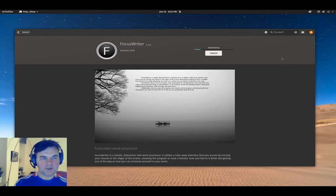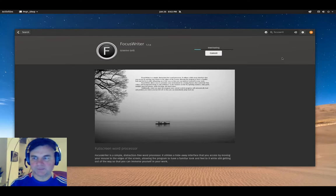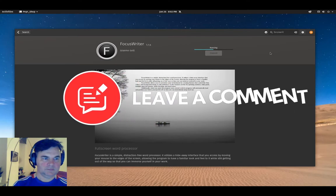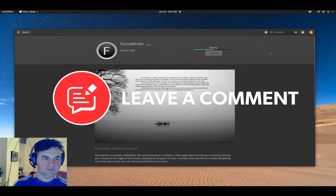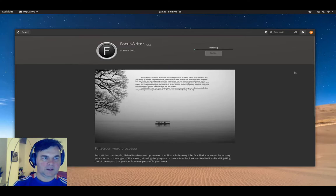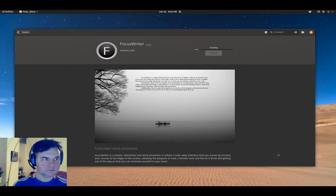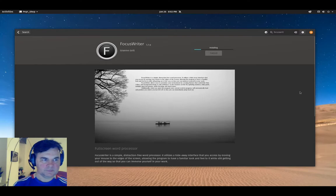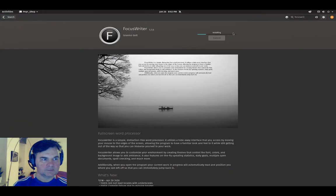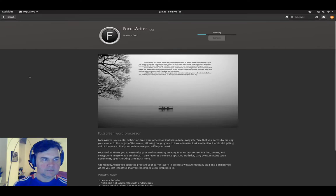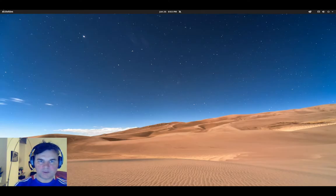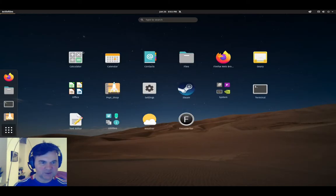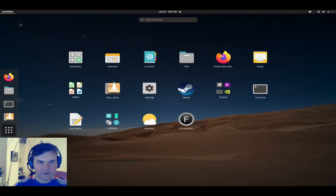Now we're downloading the FocusWriter, and now we are installing. You can click on show applications and here now we have FocusWriter.